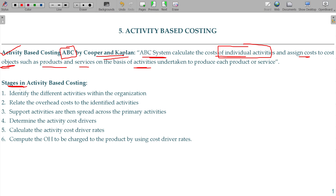What are the stages of Activity Based Costing? Stage one: identify the different activities within the organization — for example, packing, billing, giving for taste.